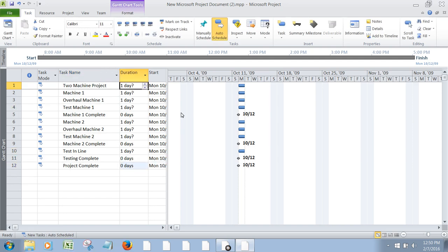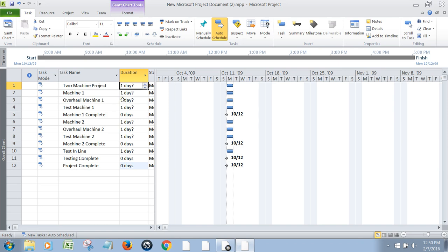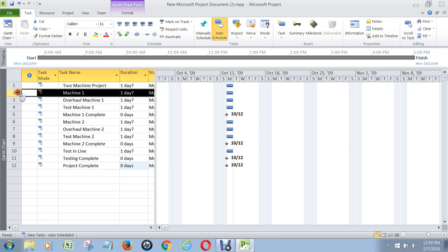Now we have all this typed in, and we need to outline the project so that everything is summarized properly. Because you want your project to read almost like an essay with headings and subheadings. So the first thing we want to do is make the two-machine project at the top here the project summary task.